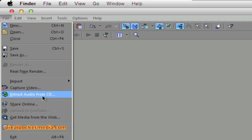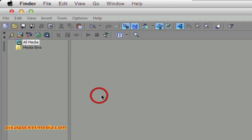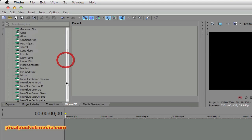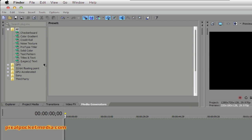Now let me show you the video effects. The layout really hasn't changed much, except that it now shows you the folders for your video effects and media generators, instead of showing all effects at once without folders. That's pretty much the only thing that's new.